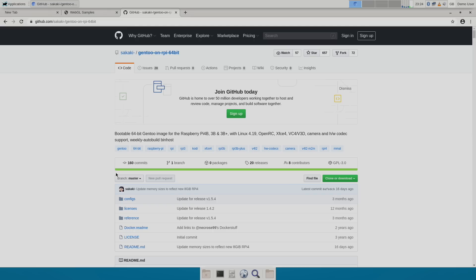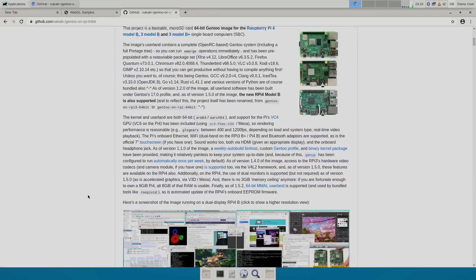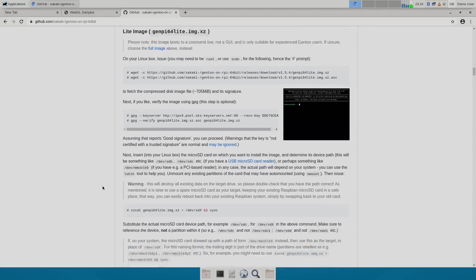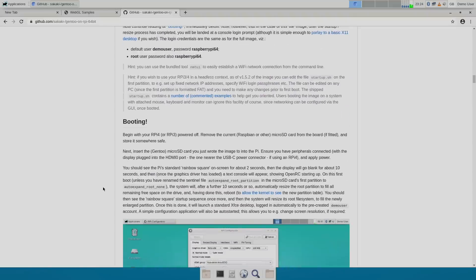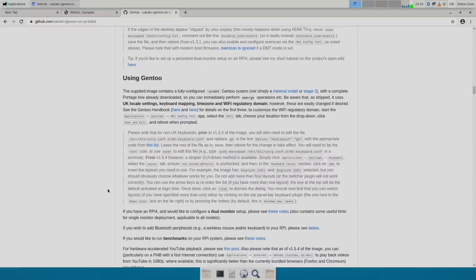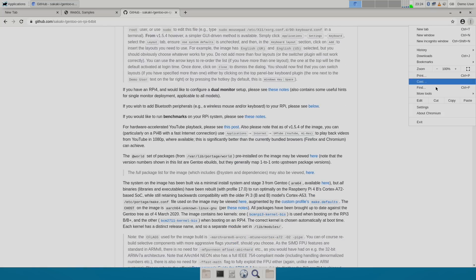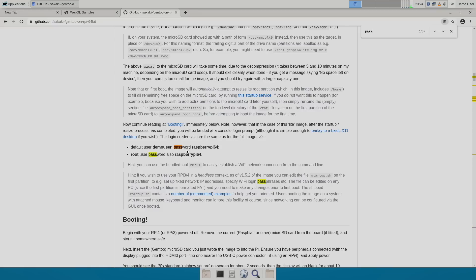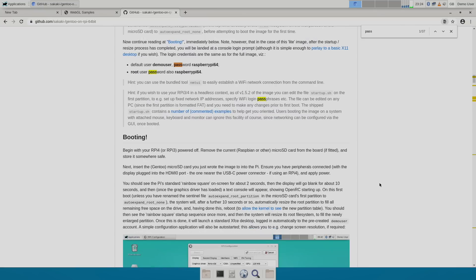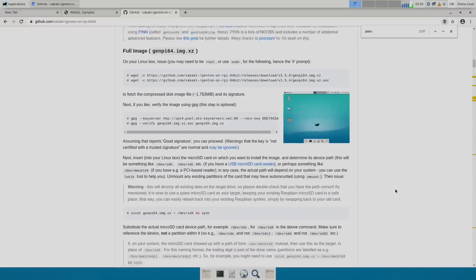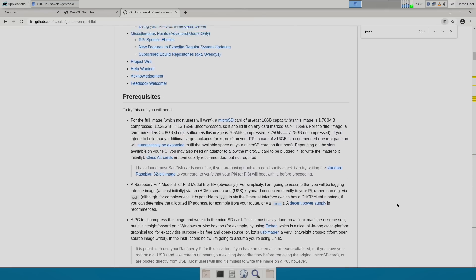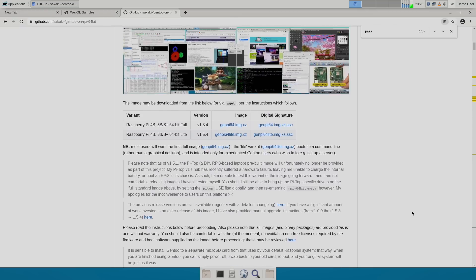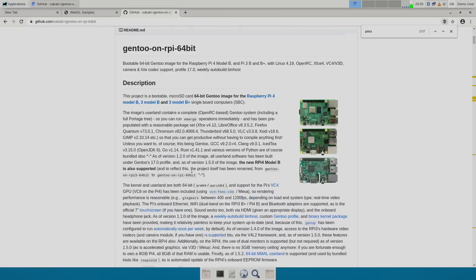The link to the GitHub for GenPy will be in the description, and I do want to mention that the documentation here is second to none. They have done such a great job putting this all together, and if you run into any issues, I definitely recommend reading through this. You can always use the search or find function — type in what you need, like password. The default user is demo user, and the default password is raspberrypi64. Same for root: root user, raspberrypi64. If you need to know anything at all, definitely check out the GitHub. This is put together very well, and I've seen some bigger name operating systems for the Raspberry Pi that don't have documentation like this, so this is a big plus.